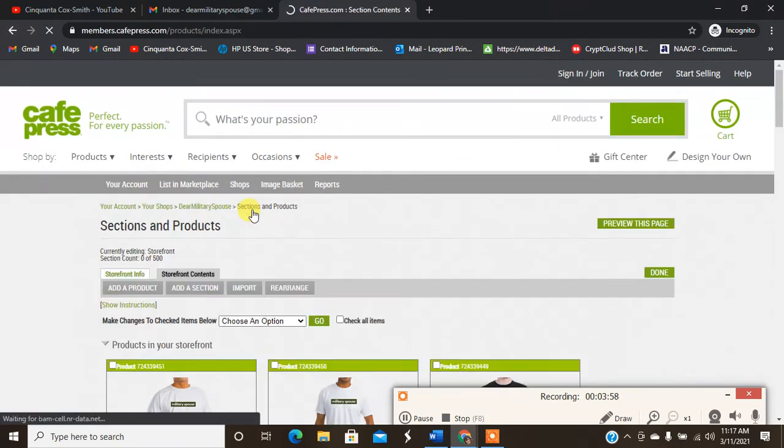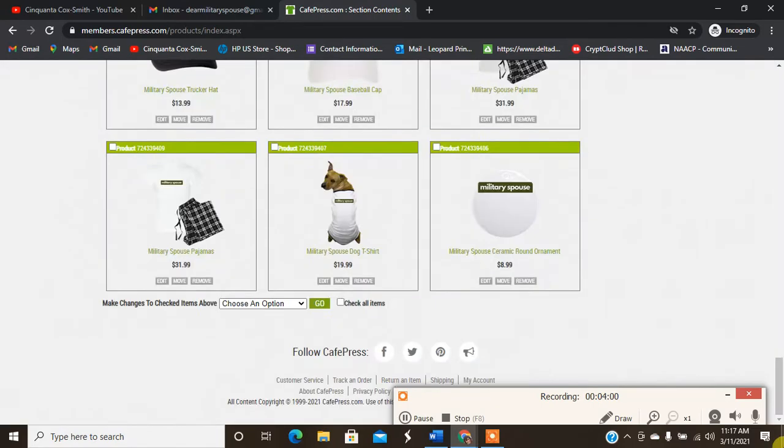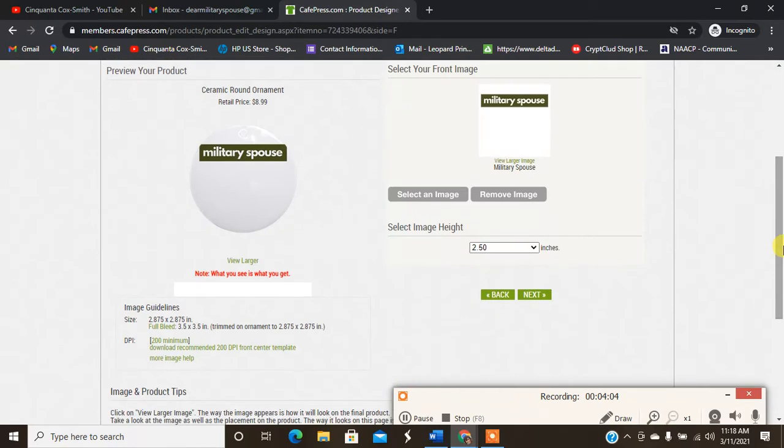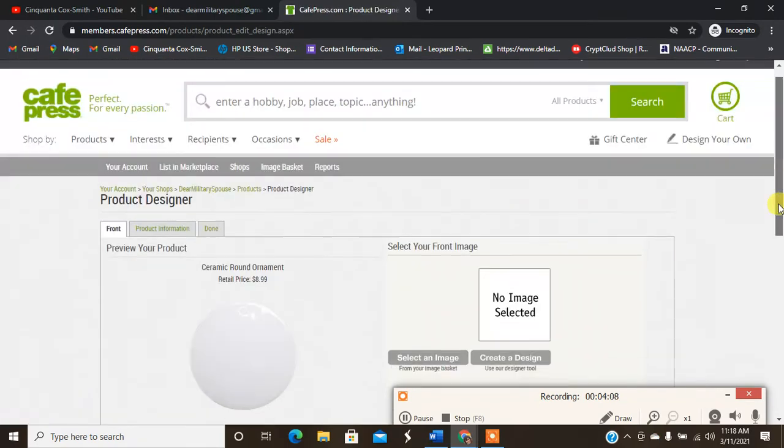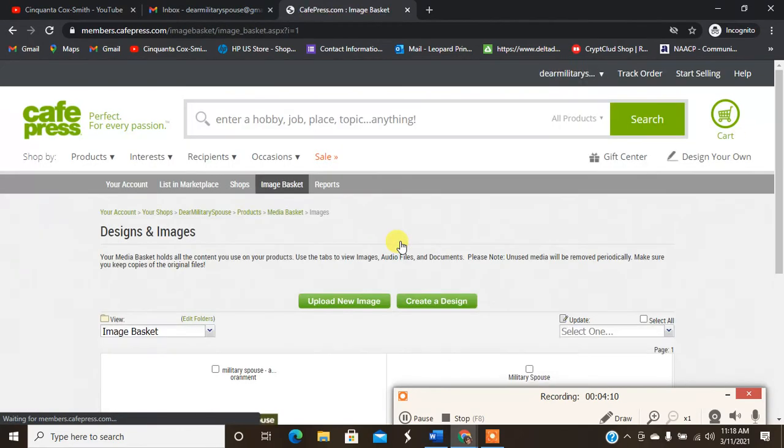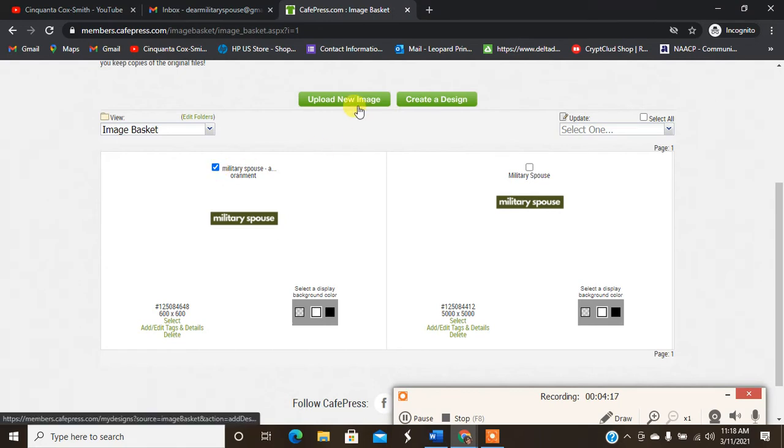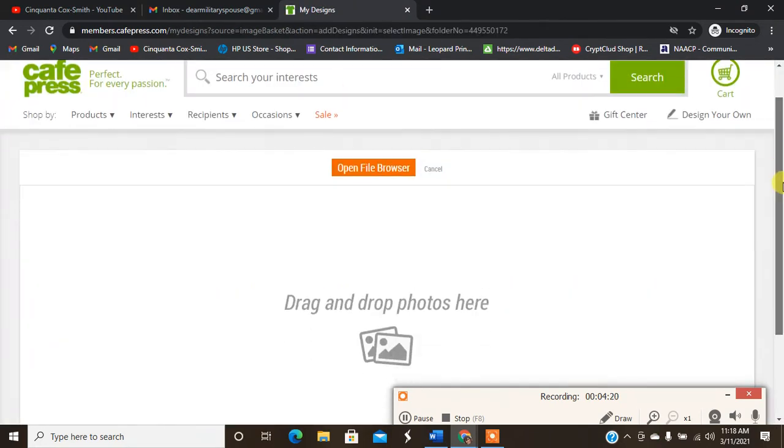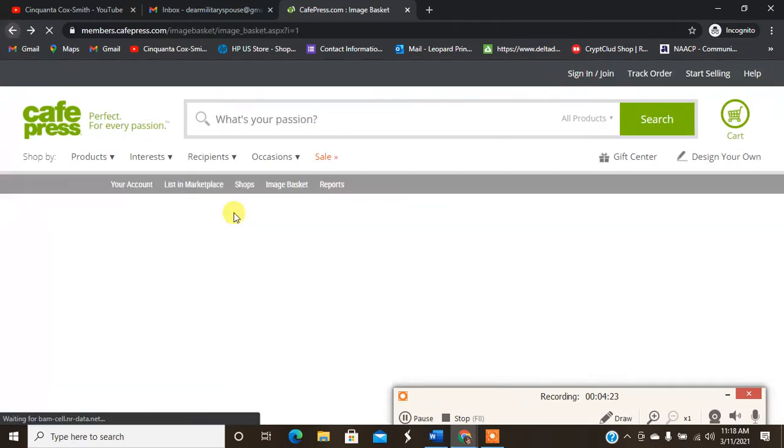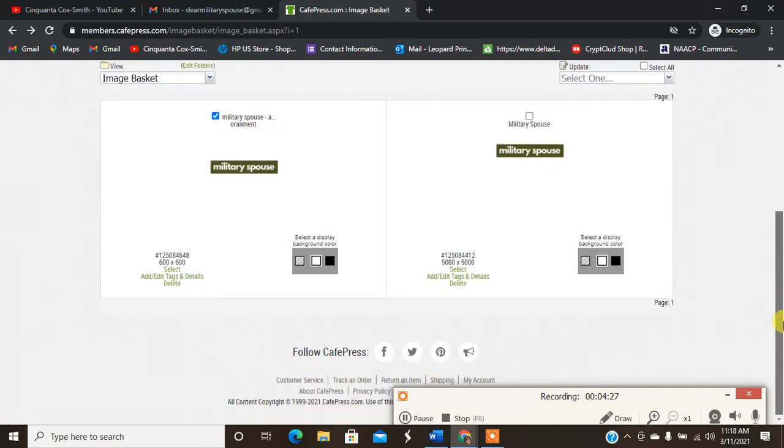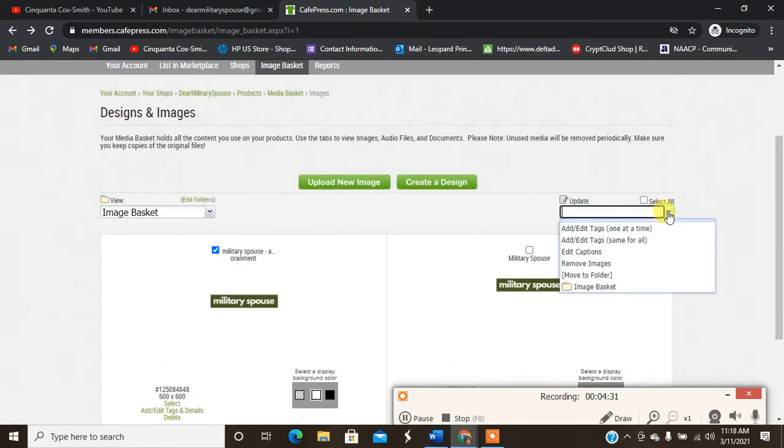Scroll all the way down, I'm going to hit edit. All right, so we're going to remove this image and we're going to select the new image. It should be in our basket. Boom, select the new image and then hit upload new image. Whoo, what, this is the ghetto.